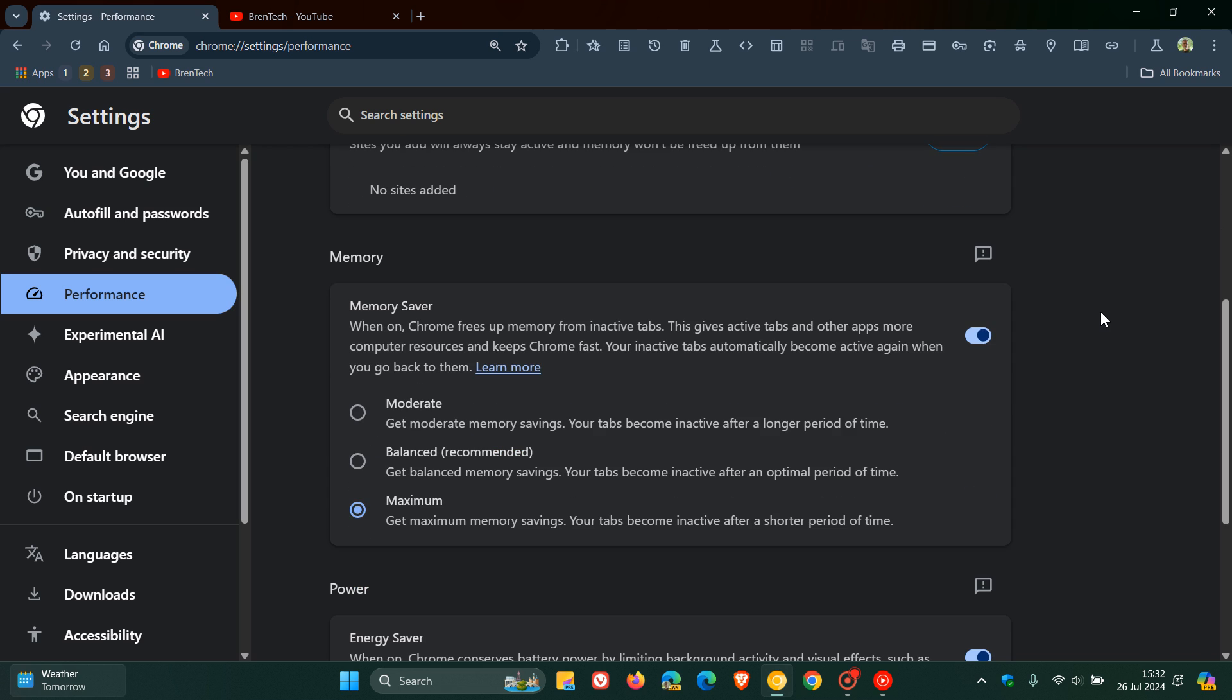To some extent or the other, these different memory saving modes—moderate, balanced and maximum for the memory saver—have started rolling out to the stable version.